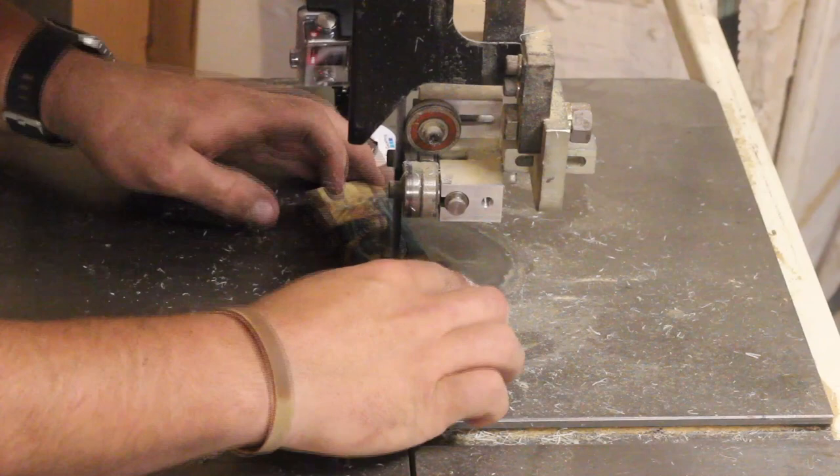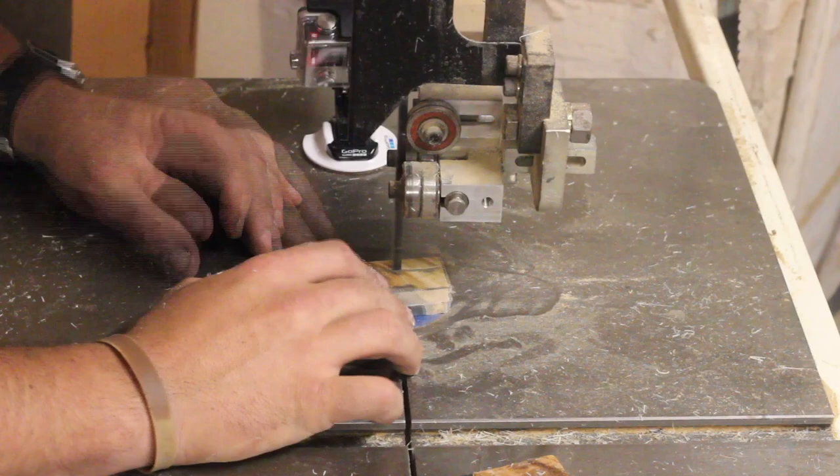After that you want to use the bandsaw to cut out the shape of your handle. Staying outside the line, you'll use the sander to get close to that after you're done cutting. You can lay out your handle again on the side that you originally used for the layout process.